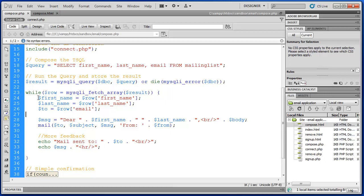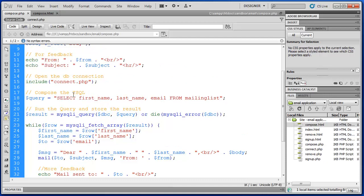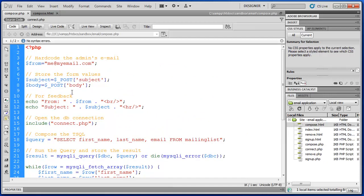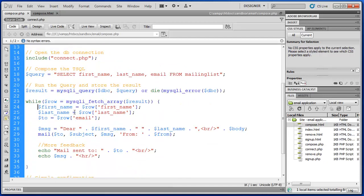So what's happening in the body of our while loop? So each pass through our loop, we're creating, we're initializing a variable. We're setting the value of first name to row first name.